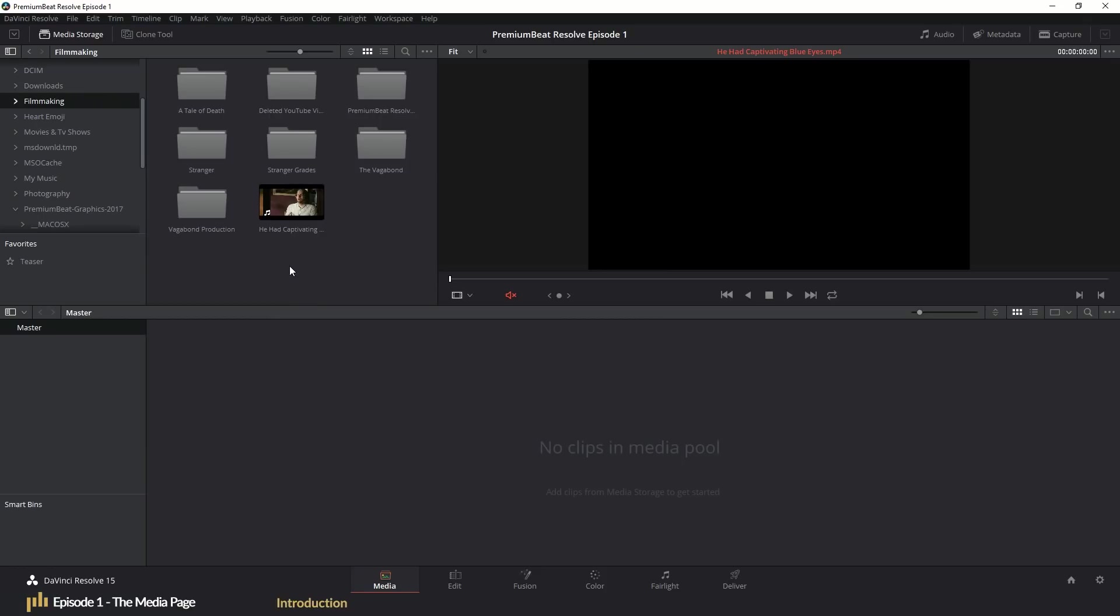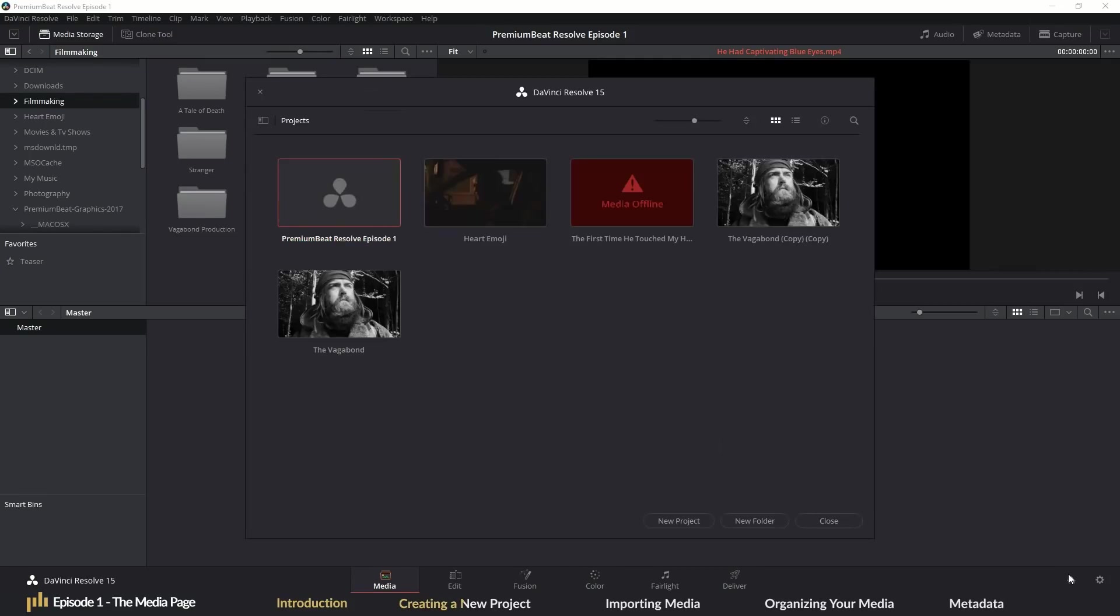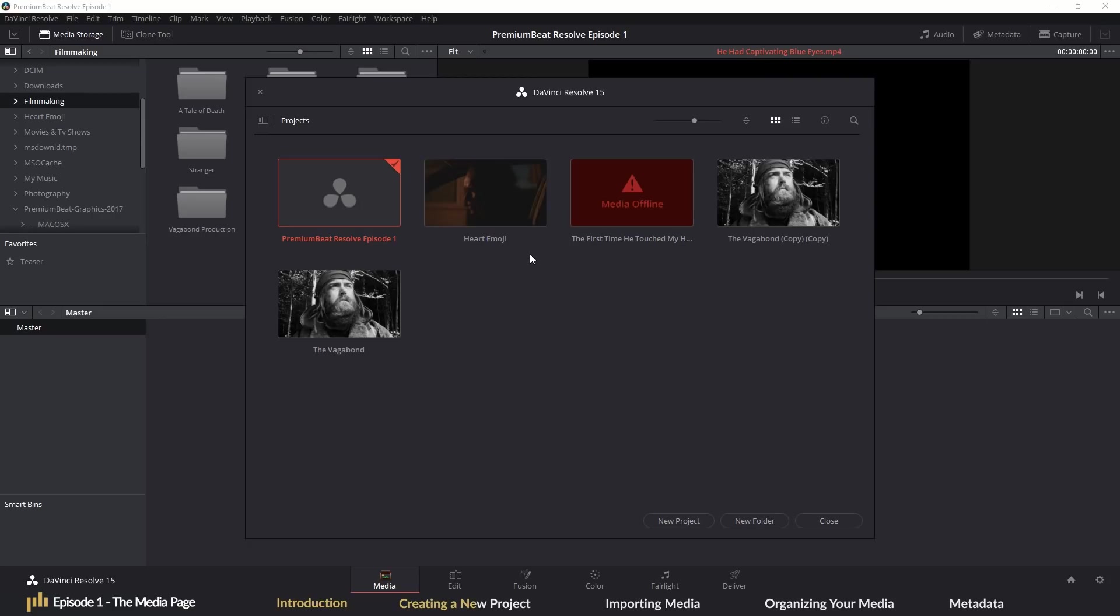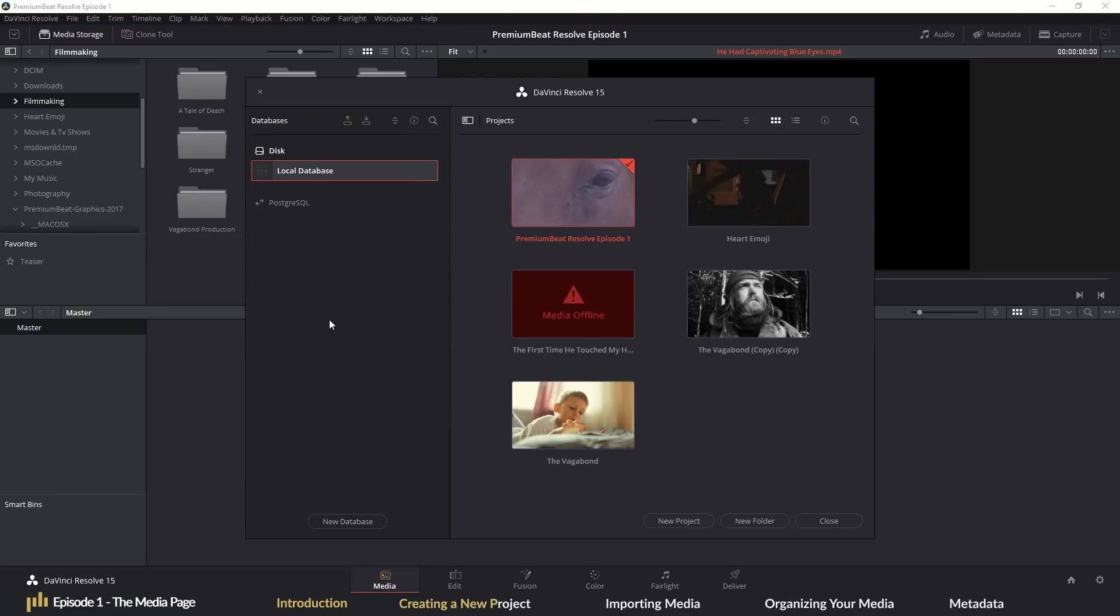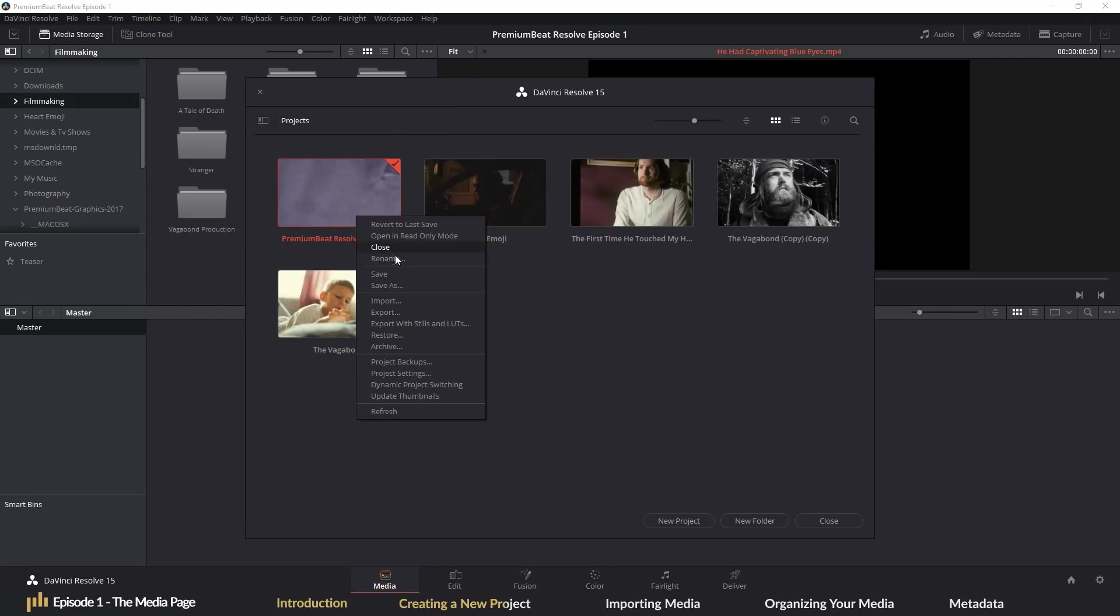In episode one, we're going to look at creating a new project, organizing your media and the media page. Upon loading Resolve, you will first be greeted with the project manager. This is where you will open, create, import and export projects. Note, this isn't where you will save projects in a folder based sense like Premiere. All of your projects are kept to a database. This is something that we will look at in our setting segment.